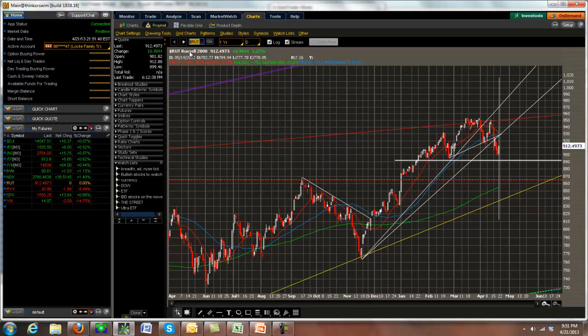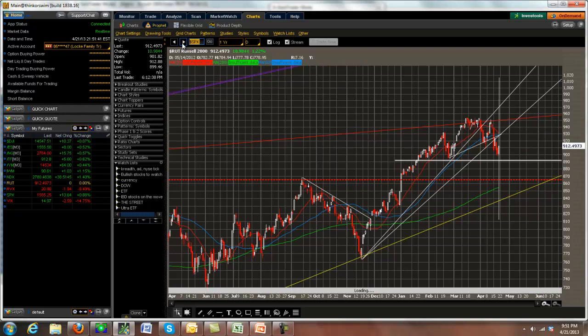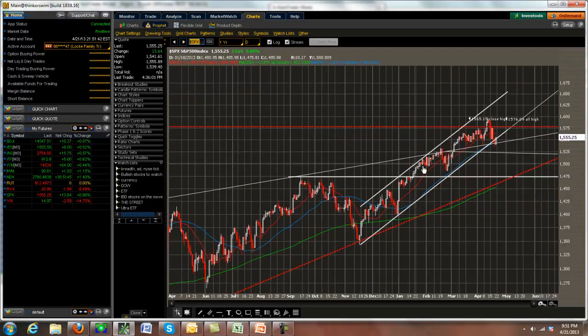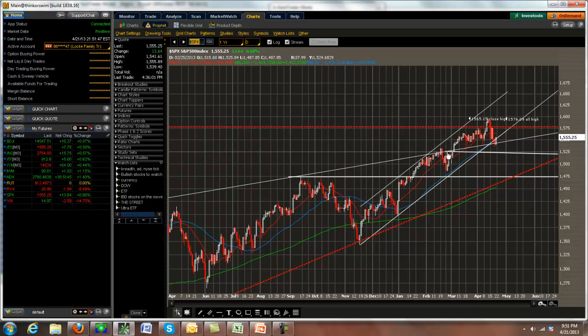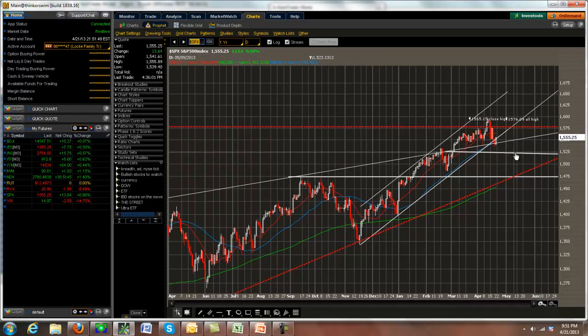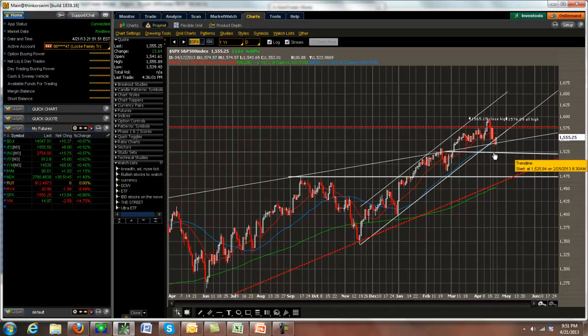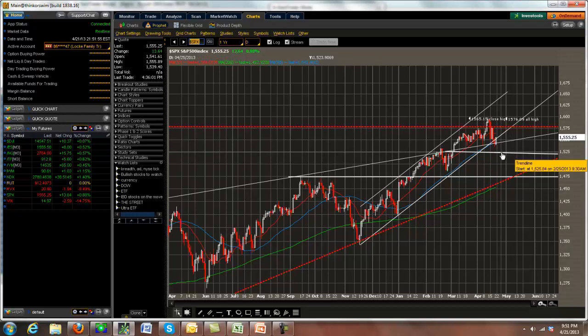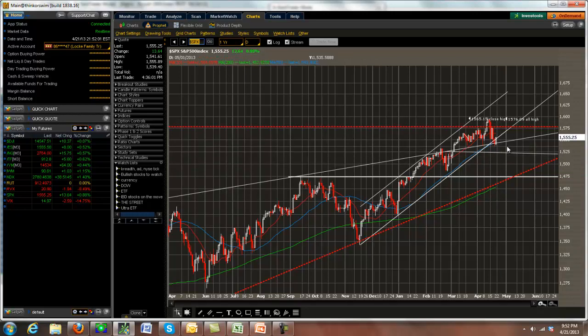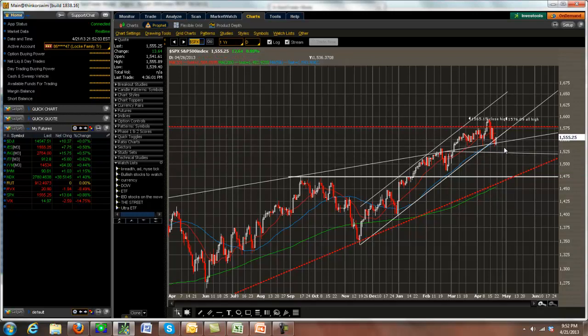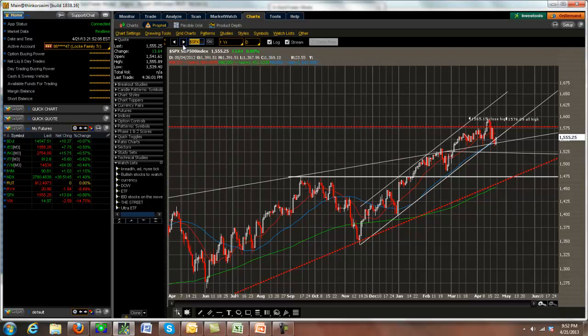In the event the SPX disappoints us, I wouldn't get too excited until we start breaking this area down here, which is going to be the 1525 area. At that point, I may say we're going into something more bearish, and I would expect the Russell to break down further. But until that happens, we're bullish on the SPX sideways on the Russell.